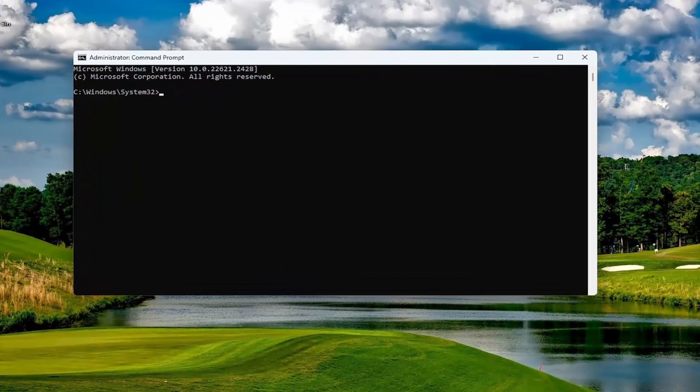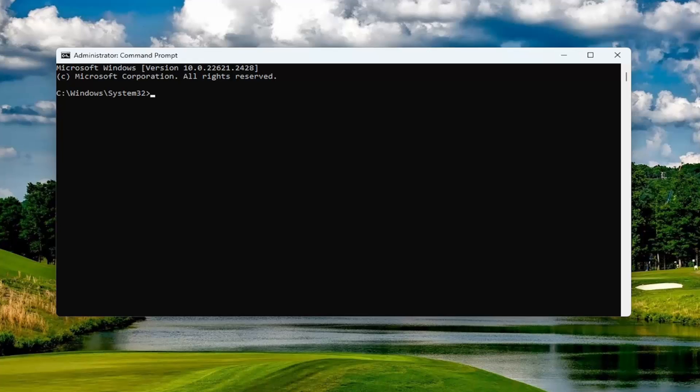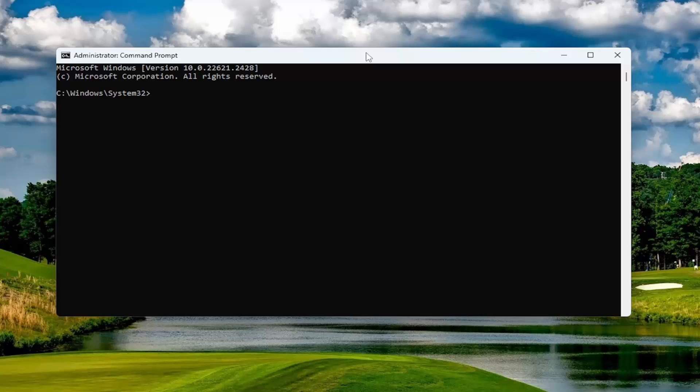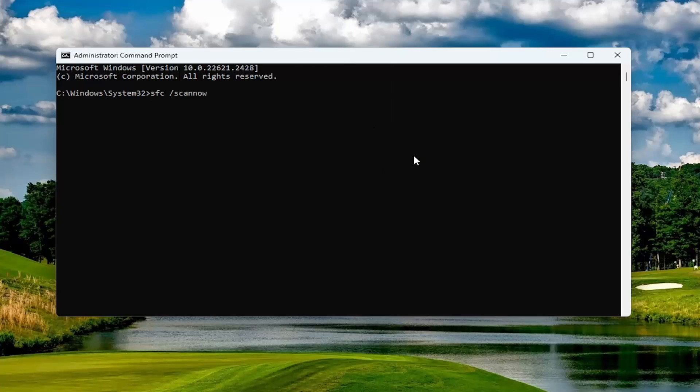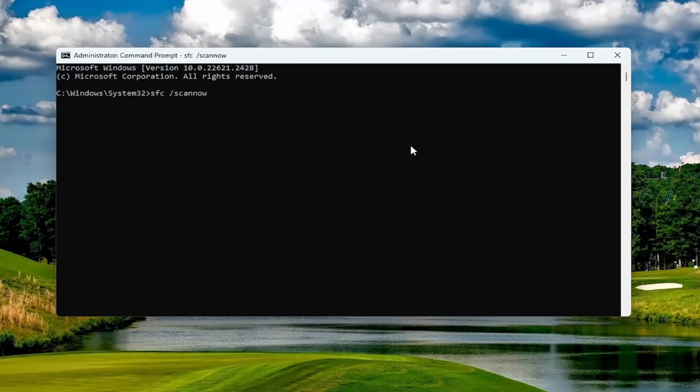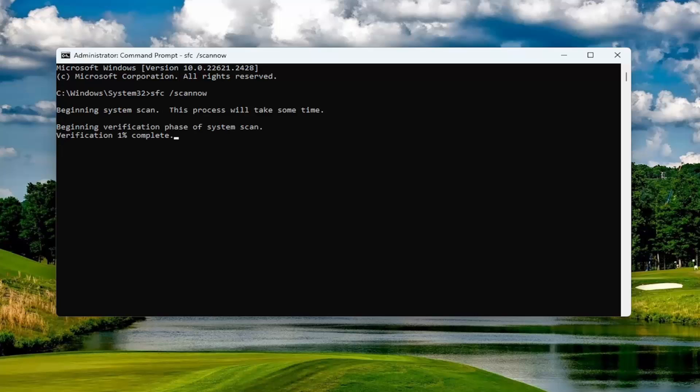I will have a couple commands in the description of my video. The first one is the System File Checker utility scan. Go ahead and copy that from the description. Then go to the top bar of the Command Prompt window, right-click on it, select Edit and paste that in. Hit Enter to begin the system scan. This will take some time to run, so please be patient.